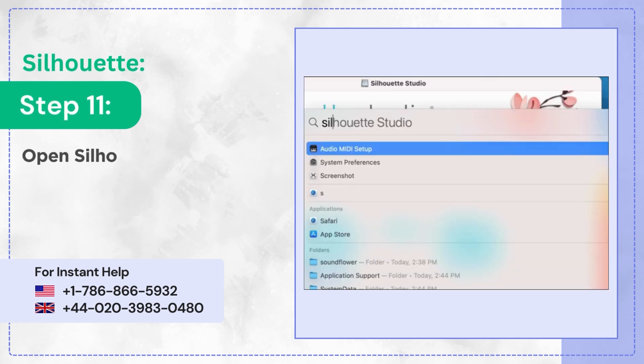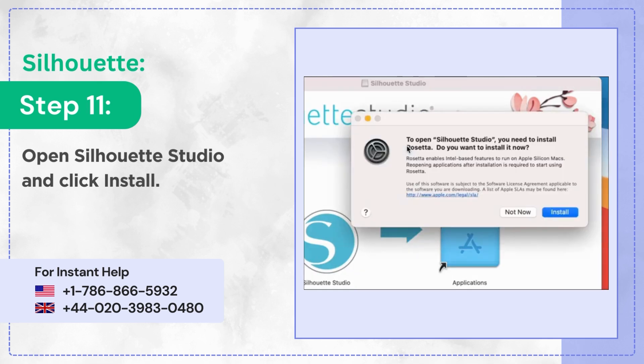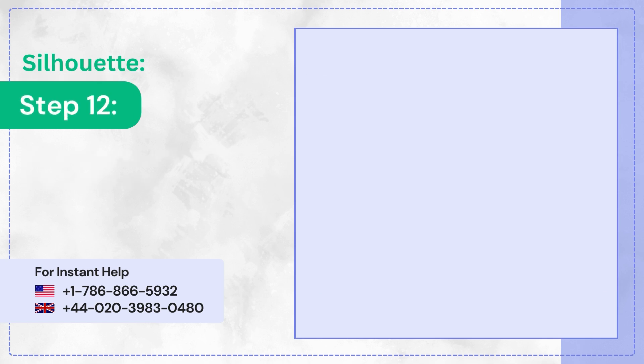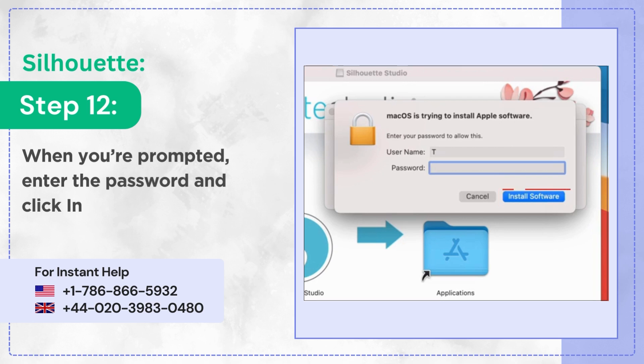Step 11: Open Silhouette Studio and click Install. Step 12: When prompted, enter the password and click Install Software.